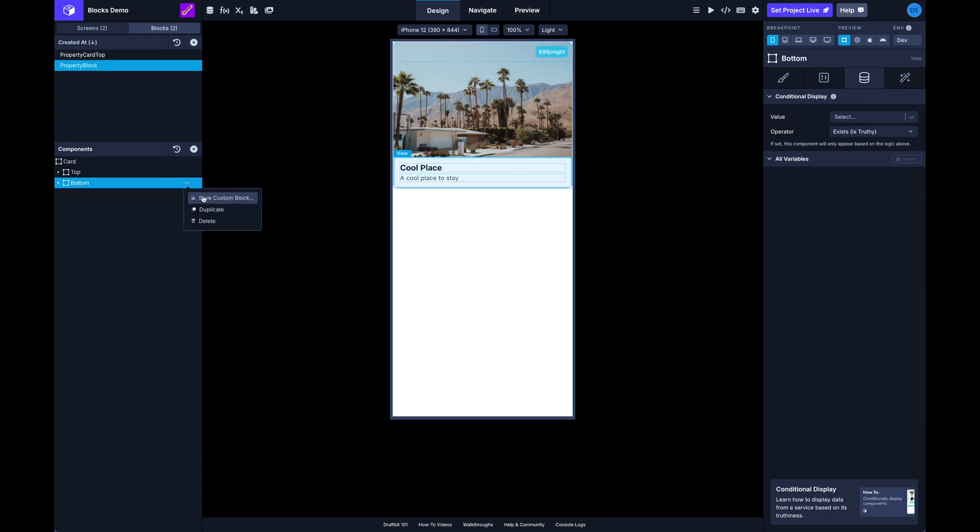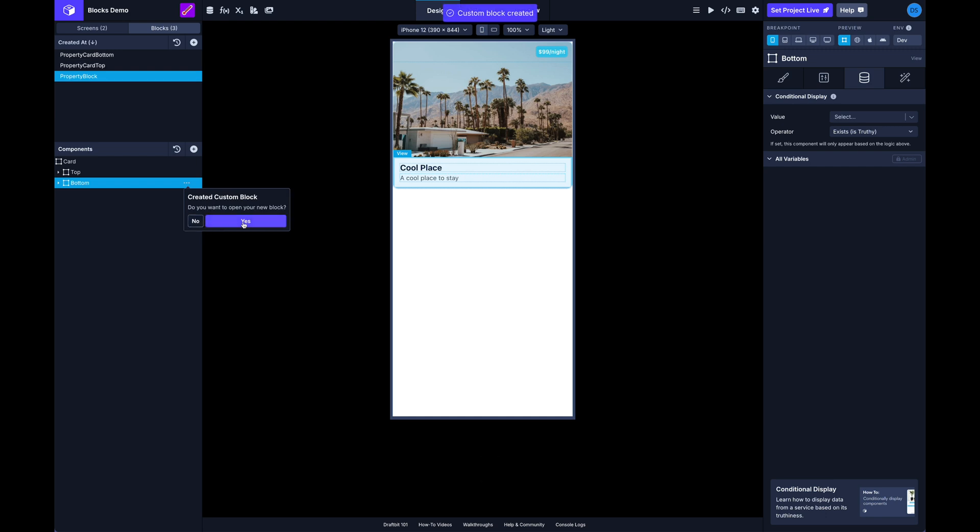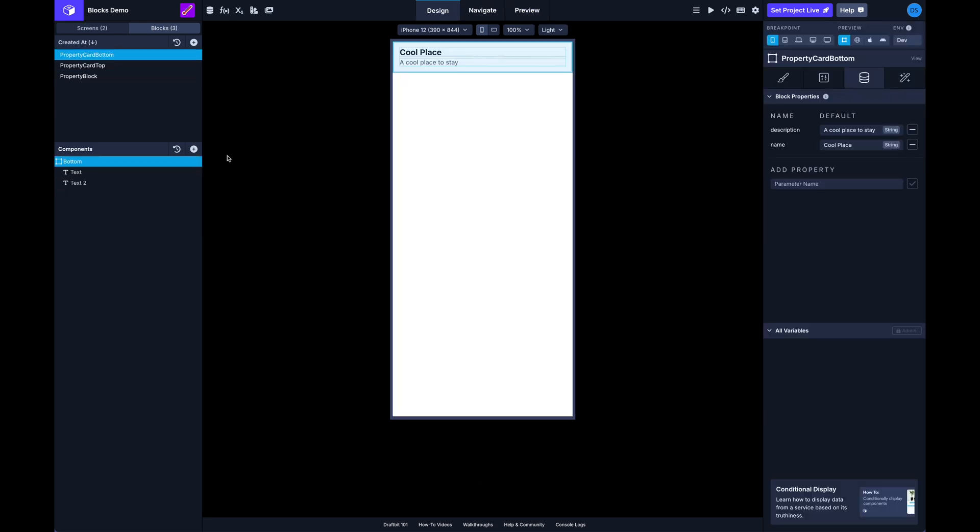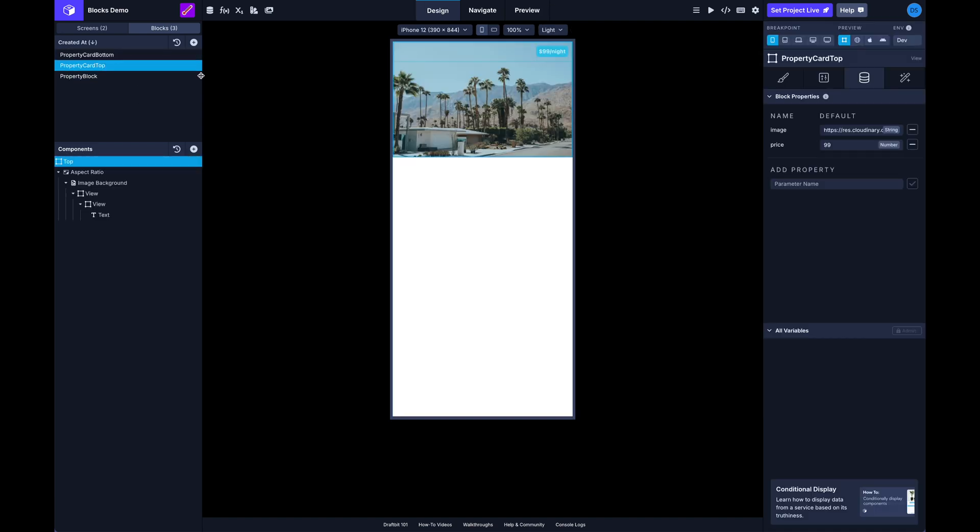And I can switch over to my bottom here and you can see since it knows that you had data, it's already got these block props set, the description and the name that were used previously. And since we already had default values it also carries that over. And then the same thing with the property top here which is just the image.